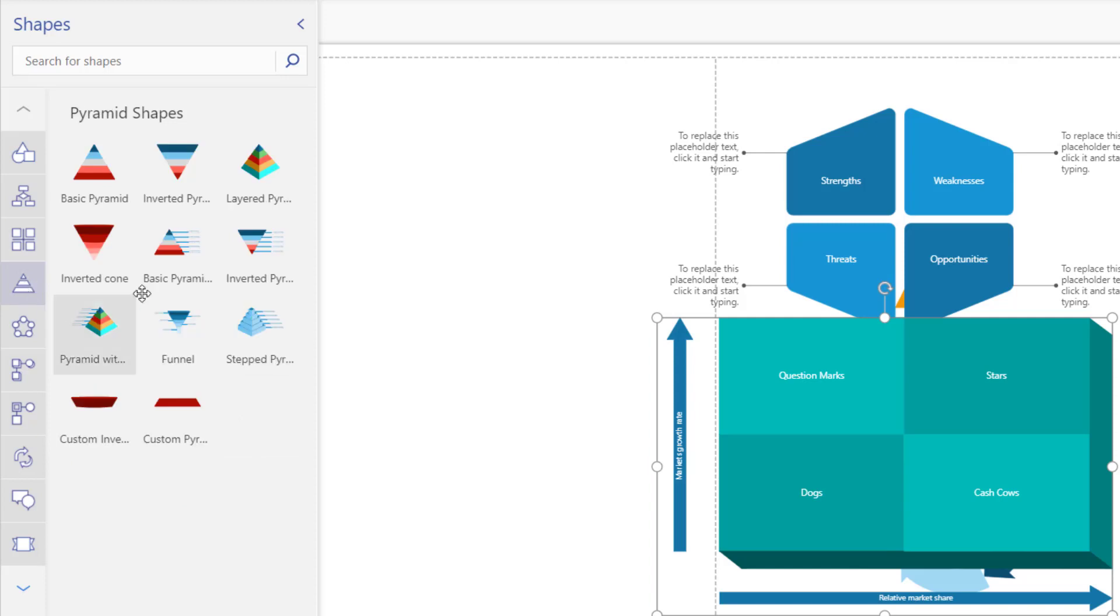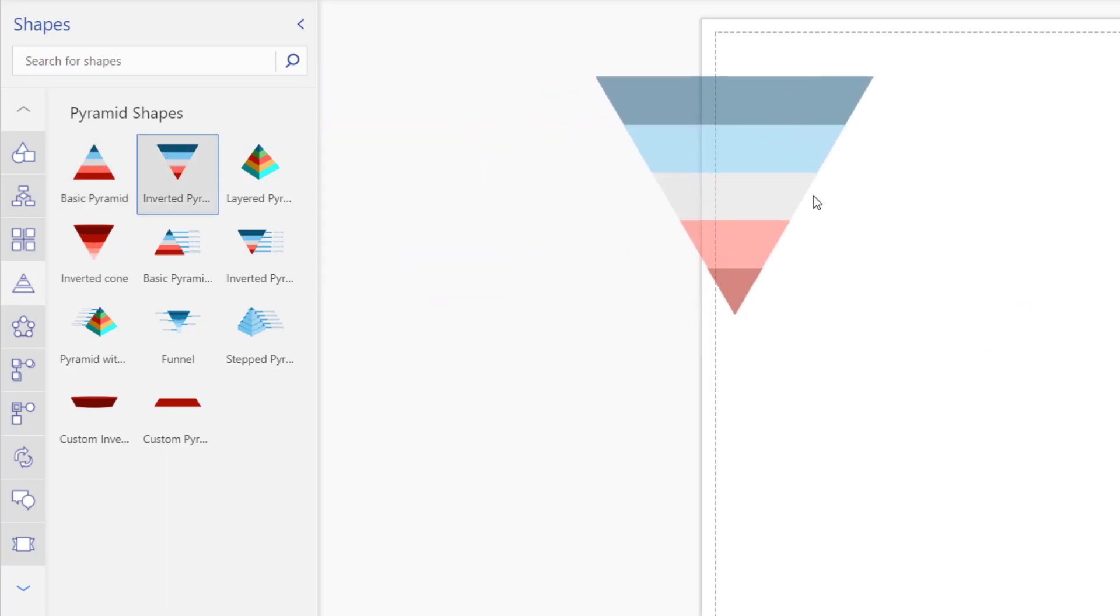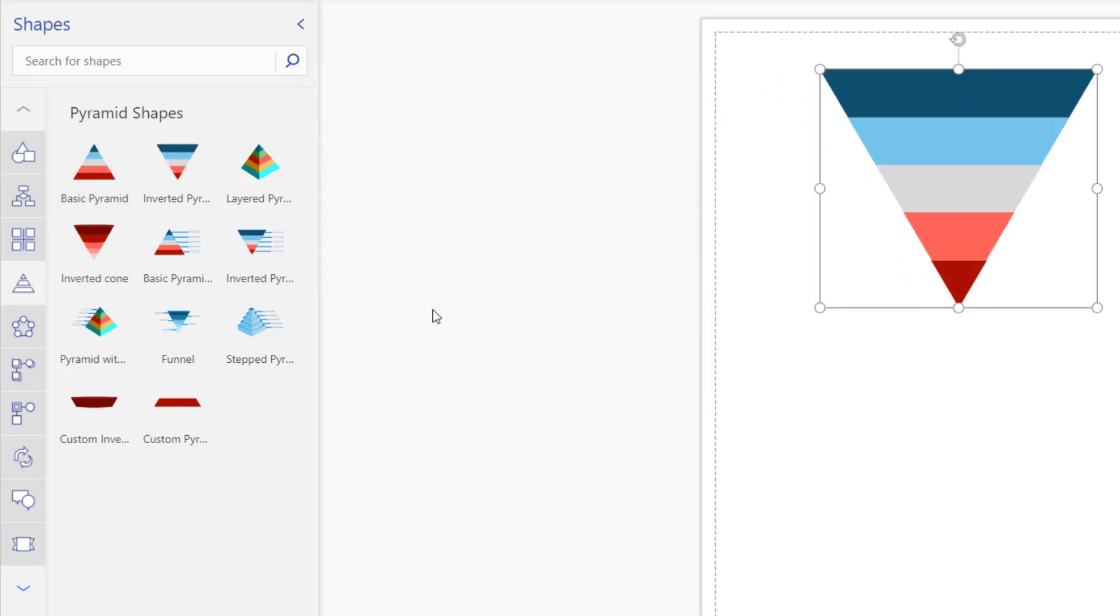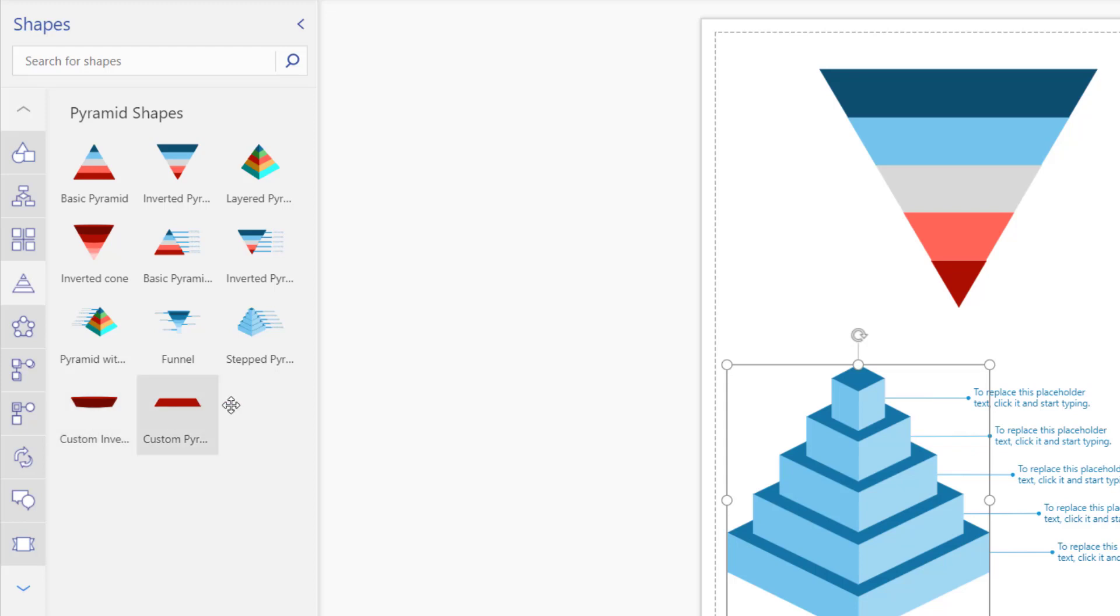You also have pyramids. So these can be used sometimes if I had a new page, like an inverted pyramid or a basic pyramid or something stepped, something like that. And you can replace them. You can replace the text in them there. Or you can even add your own custom one with these ones.